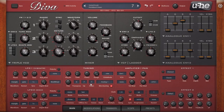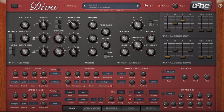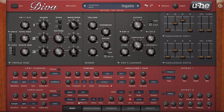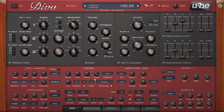Glide is portamento. When it's at zero there's no glide; turn it up and you get sliding between notes. In Mono mode the glide is always active no matter how you play. In Legato mode, if you play separate notes you don't get sliding, but if you play notes that overlap you do — that's how analog synthesizers with legato typically behave.